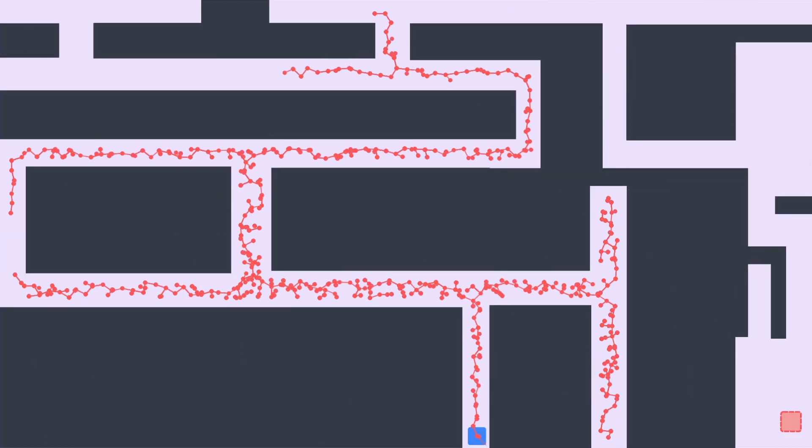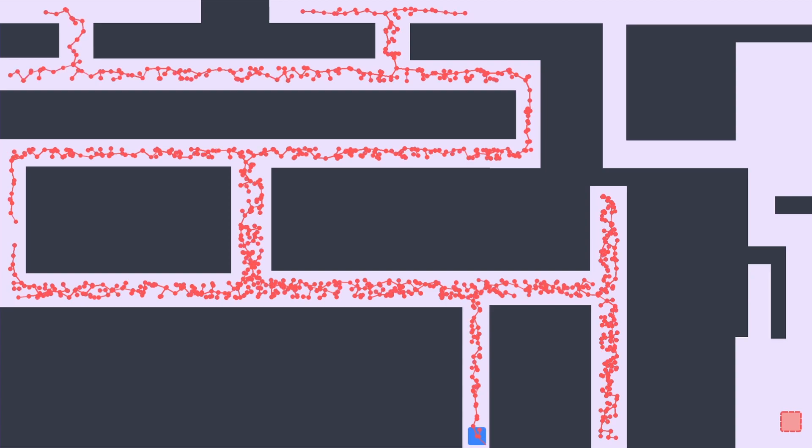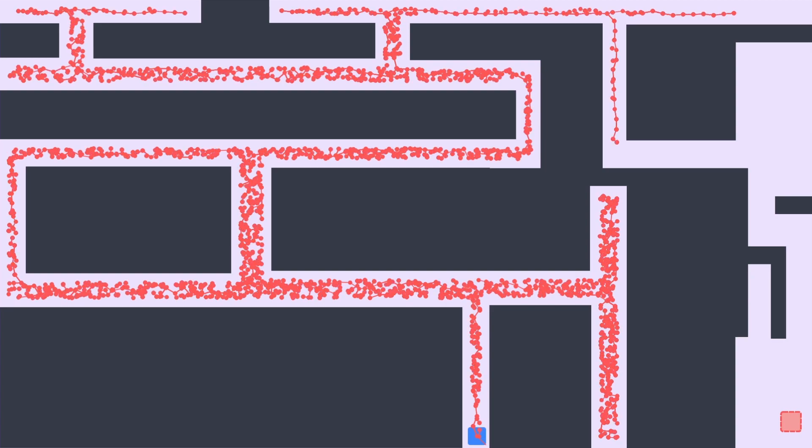In fact, this algorithm is so good that it's even able to find the goal in these insane maps that I created.